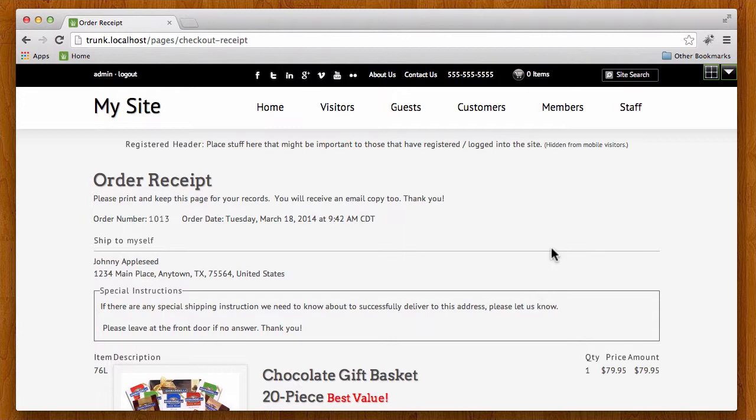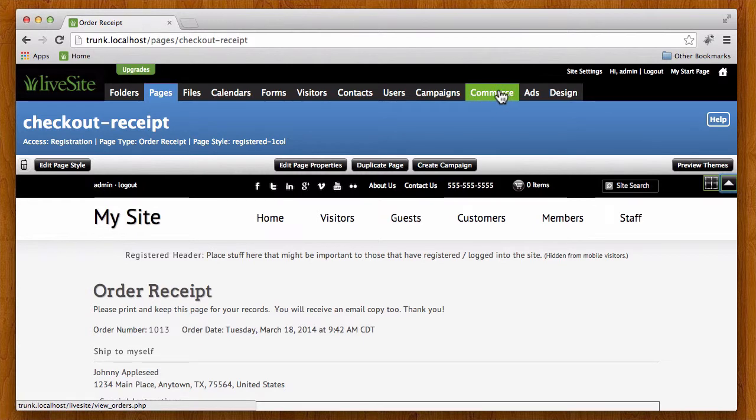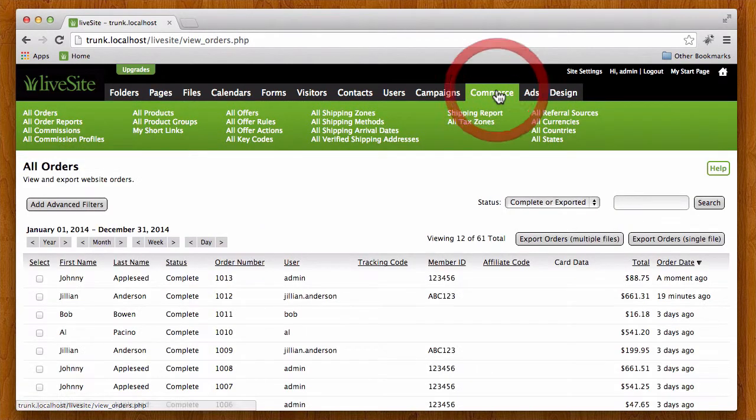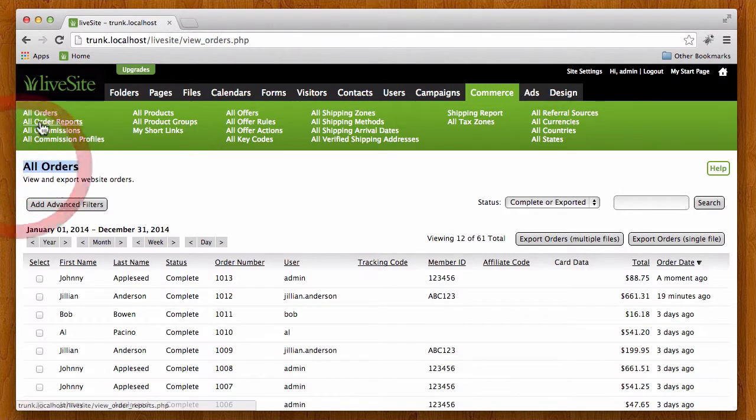Now I'm already logged in as administrator so I'm going to go and show you how the process works as far as shipping that product. So I'm going to go to my commerce tab and I'm looking at the all orders view which you can also access by this link here.